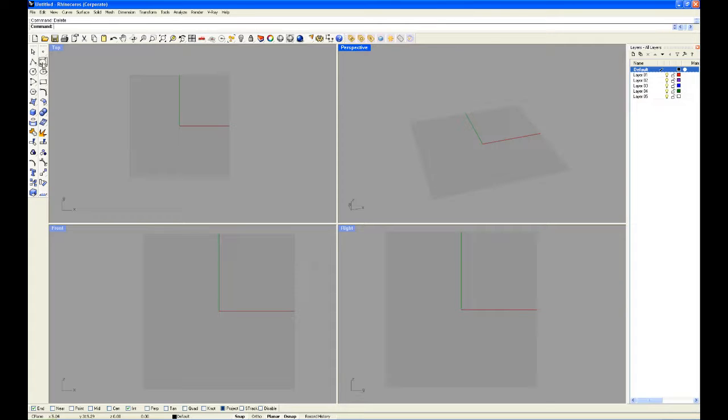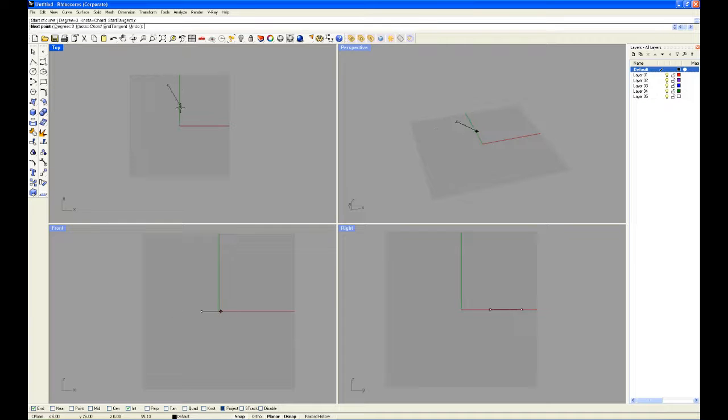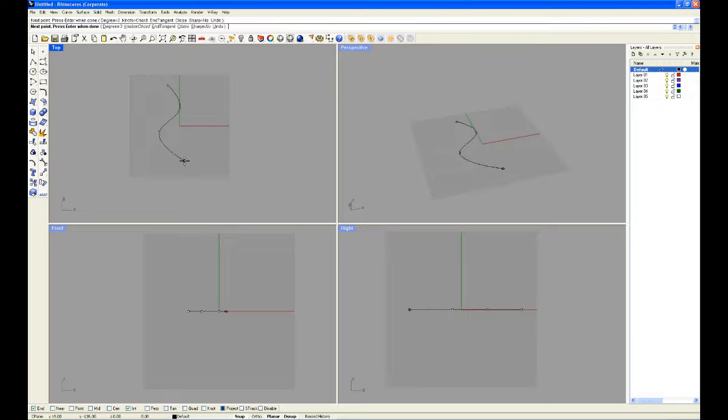So firstly I'm going to create a curvy curve, and an open one at that as well. There we go.